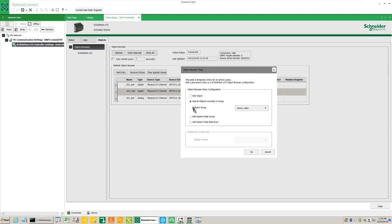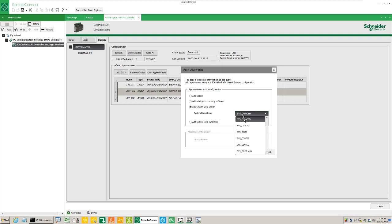Add a system data group from the drop down list. Select sys_status and click OK.